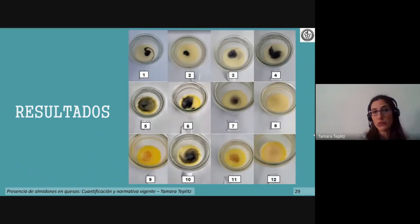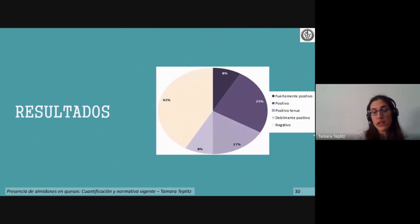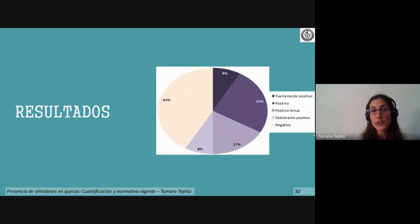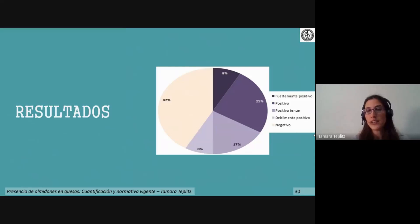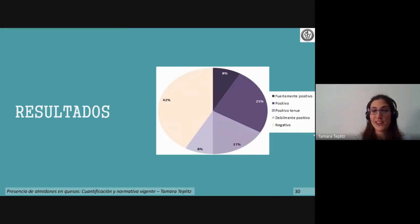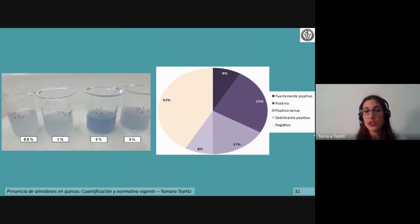Se presentaron fotografías de cada una de las muestras y cómo fueron reaccionando. El 42% de las muestras que no reaccionaron puede relacionarse bien a la ausencia de almidón o bien al almidón modificado, que como se analizó tampoco reacciona ante la prueba del iodo. Es decir, no significa que carezcan totalmente de almidón: sí carecen de almidón nativo, pero pueden contener almidón modificado. Las distintas tonalidades se correlacionaron con la escala semi-cuantitativa establecida en los ensayos preliminares.